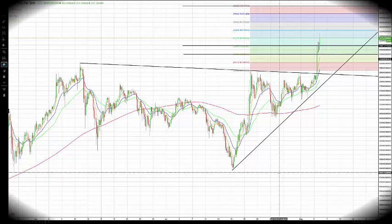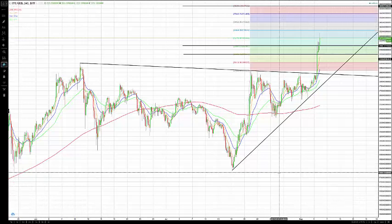Hi everybody, this is Bob Iaccino from Path Trading Partners, along with my co-founder Mike Arnold. It is August 5th, Saturday afternoon. This is a Bitcoin Path Chat educational update. I'm stressing that because these are educational videos — they are not predictions of direction. They are giving you levels where you can apply your own strategies or goals for your cryptocurrency trading or investing.